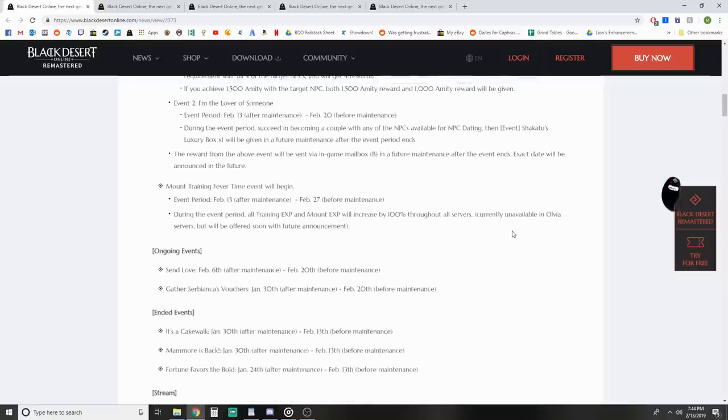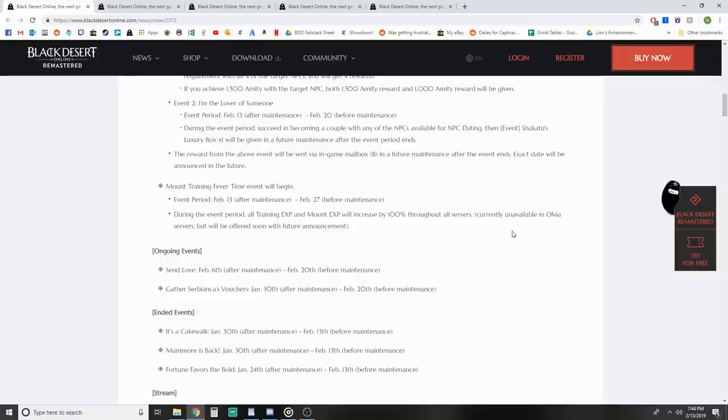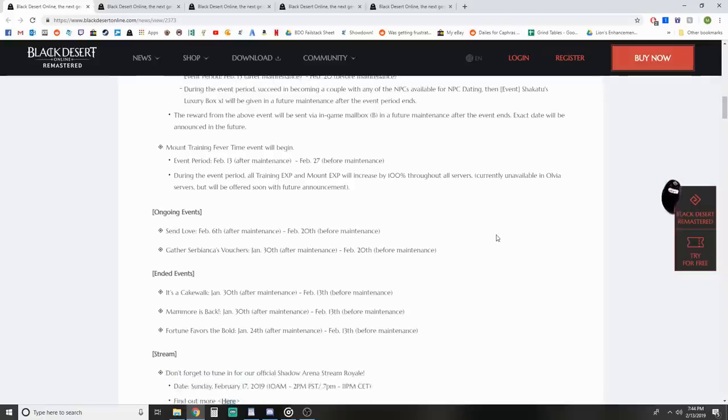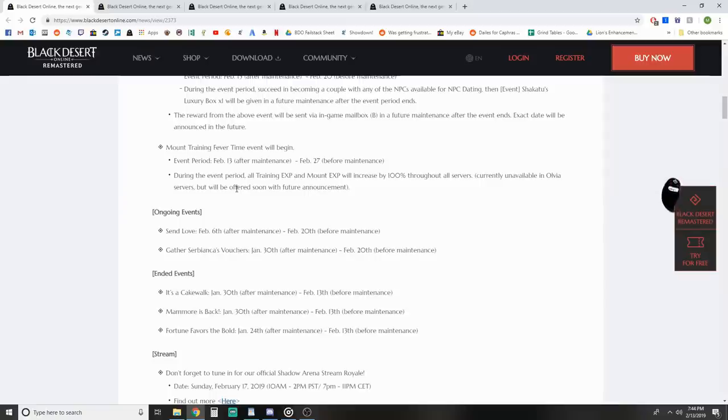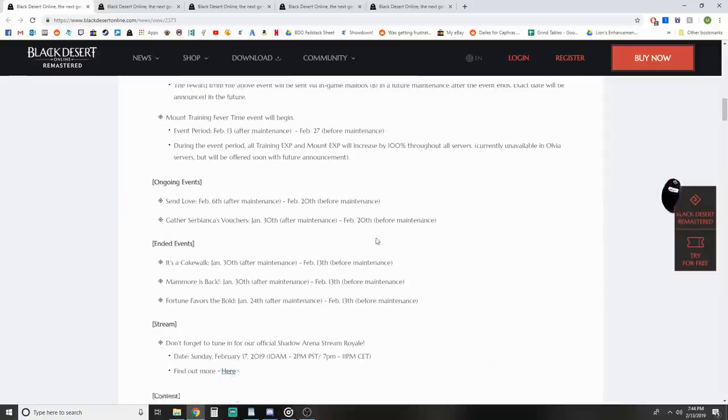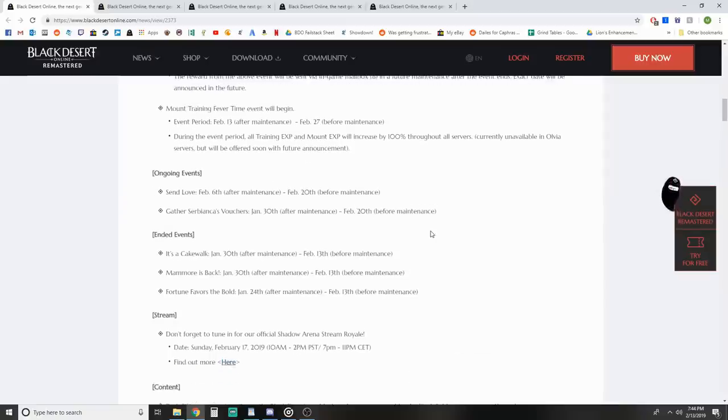Mount Training Fever event has begun. All Training XP and Mount XP increased by 100% throughout all servers other than Olvia servers, although they'll be getting it to work on Olvia later with a future announcement.